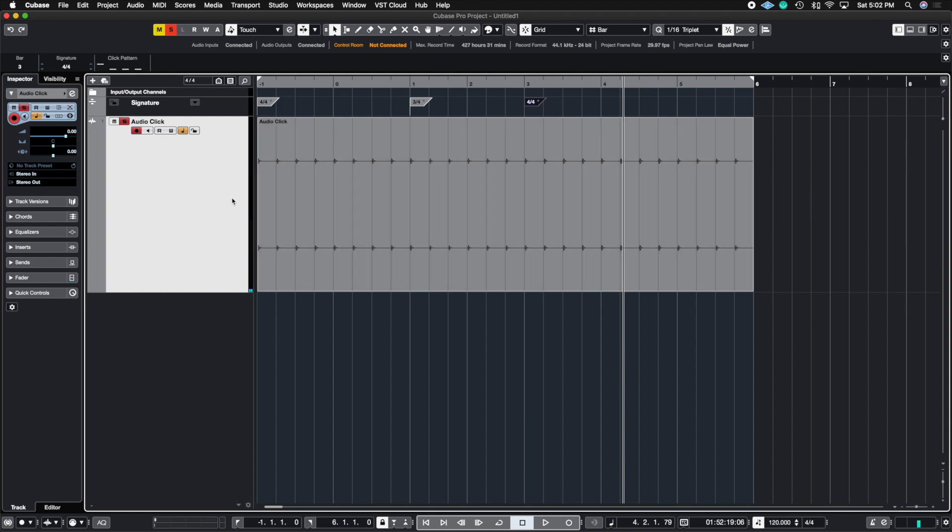So let's say you were sending this to a studio. In a studio console, this is actually a stereo track. So it would take up two faders in the console for them to be able to hear this click track.